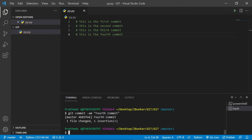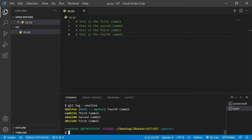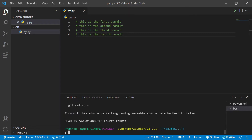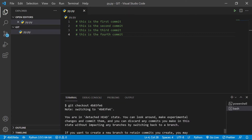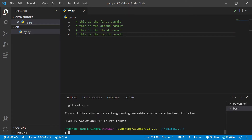Now if you want to take a look at the content inside, you can do that by detaching your head and freely looking around. So let me do a git log --oneline, copy this commit ID, and detach my head. As you can see, I am now in a detached state and I can freely look around the commits.